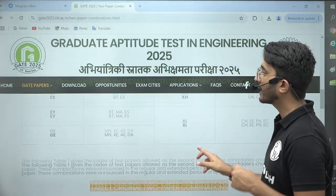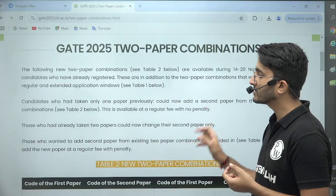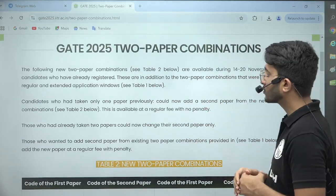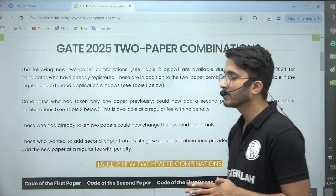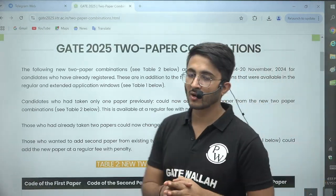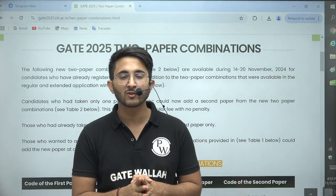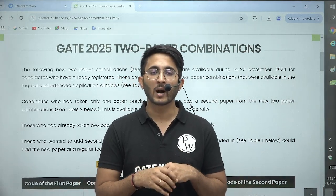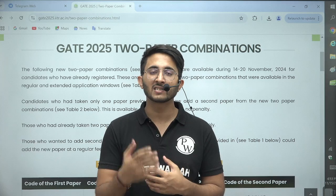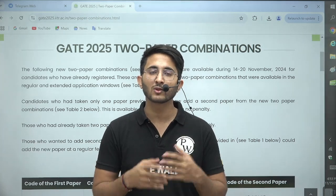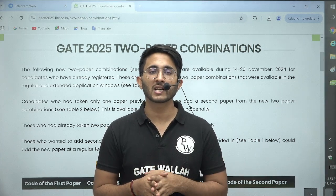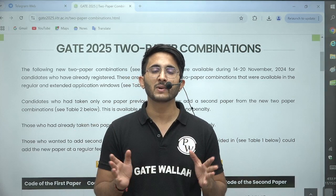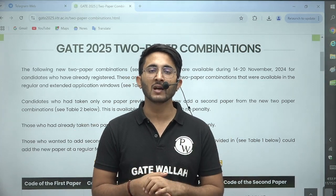So those students who want to make changes can do so between 14 to 20 November. You can log in to the GATE official website and whatever changes you want to make — like changing your second paper or adding a second paper — you can do within that duration.